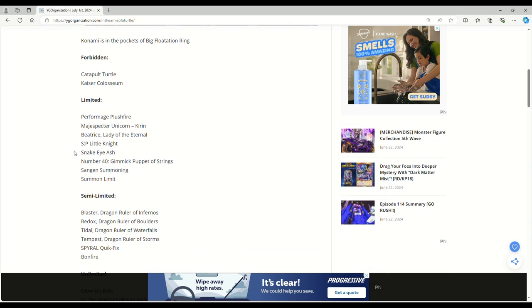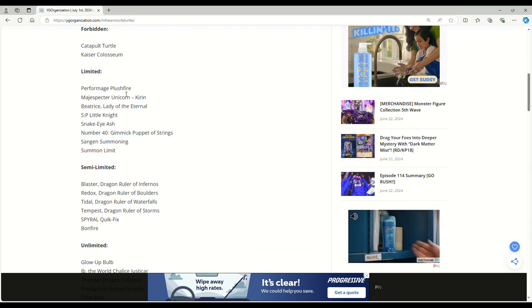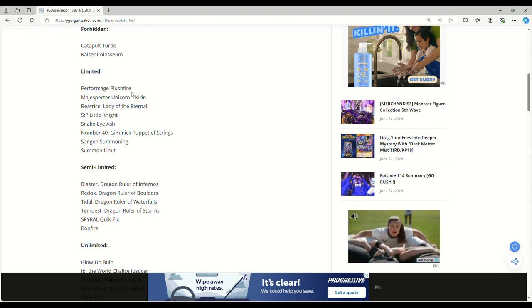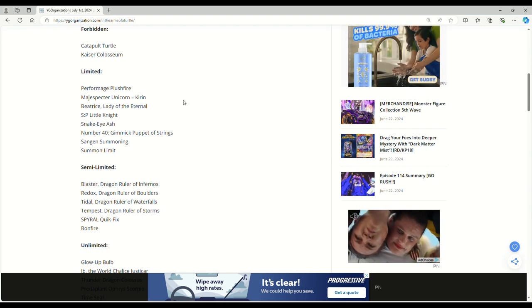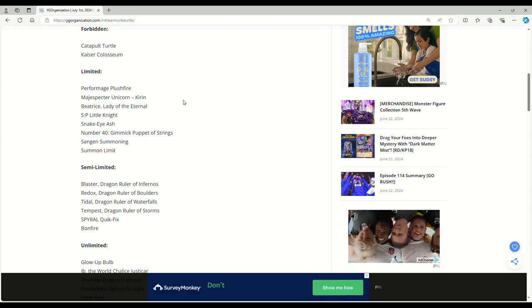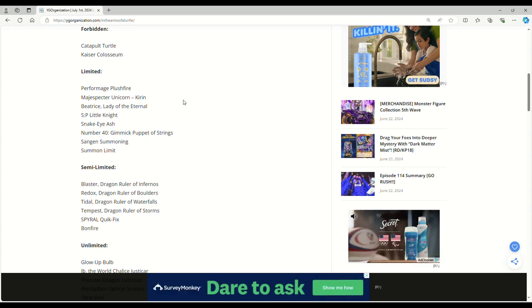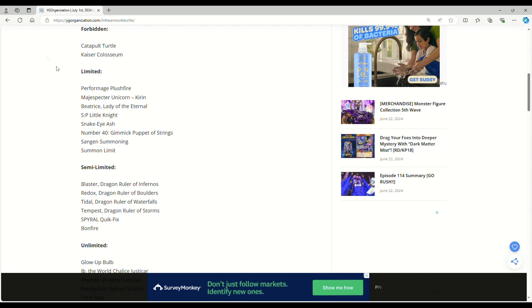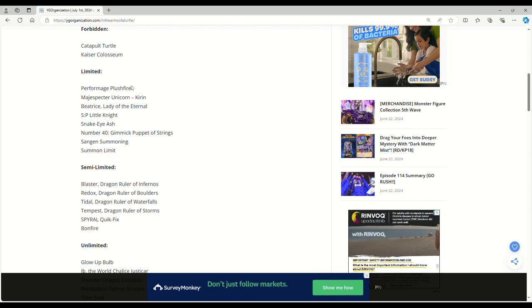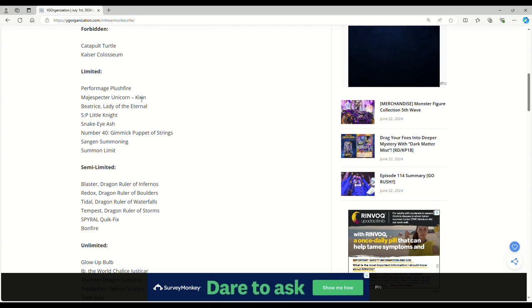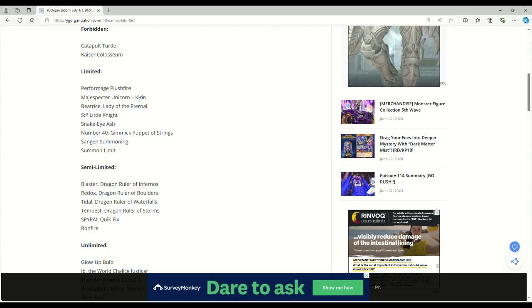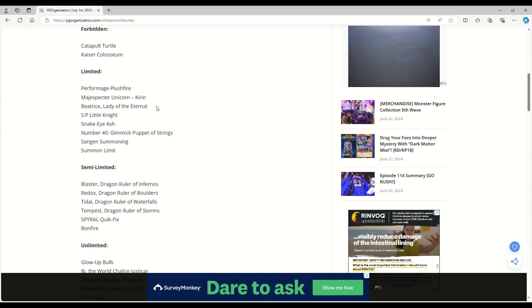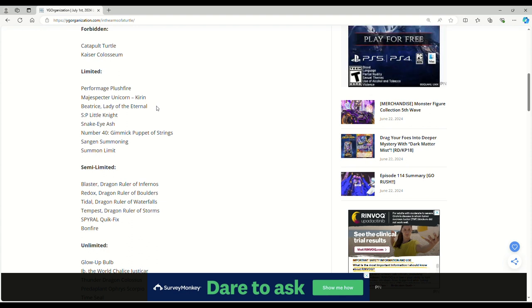Limited: Plush Fire. It has an errata that it could honestly go to three, but something you need to keep in mind with the OCG - the OCG is very conservative. They're very much more let's put it at three, then two, then one, then ban it. Sometimes it does go from three to banned or two to ban, like we saw with Kaiser Coliseum. They put it from three to two and then just banned it. Plush Fire and Kirin to one. Kirin could go to three, the deck is garbage.